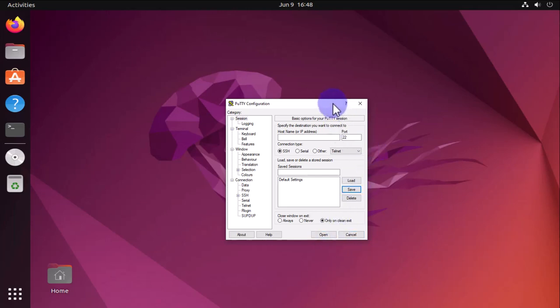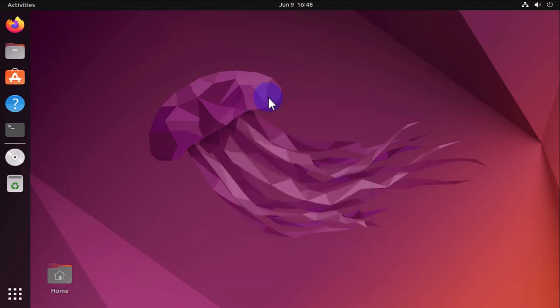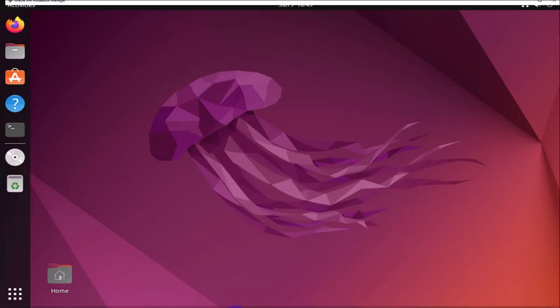Let me go ahead and close this for now. The next thing we need to do is make sure that the settings for our virtual machine is using the bridged adapter option.